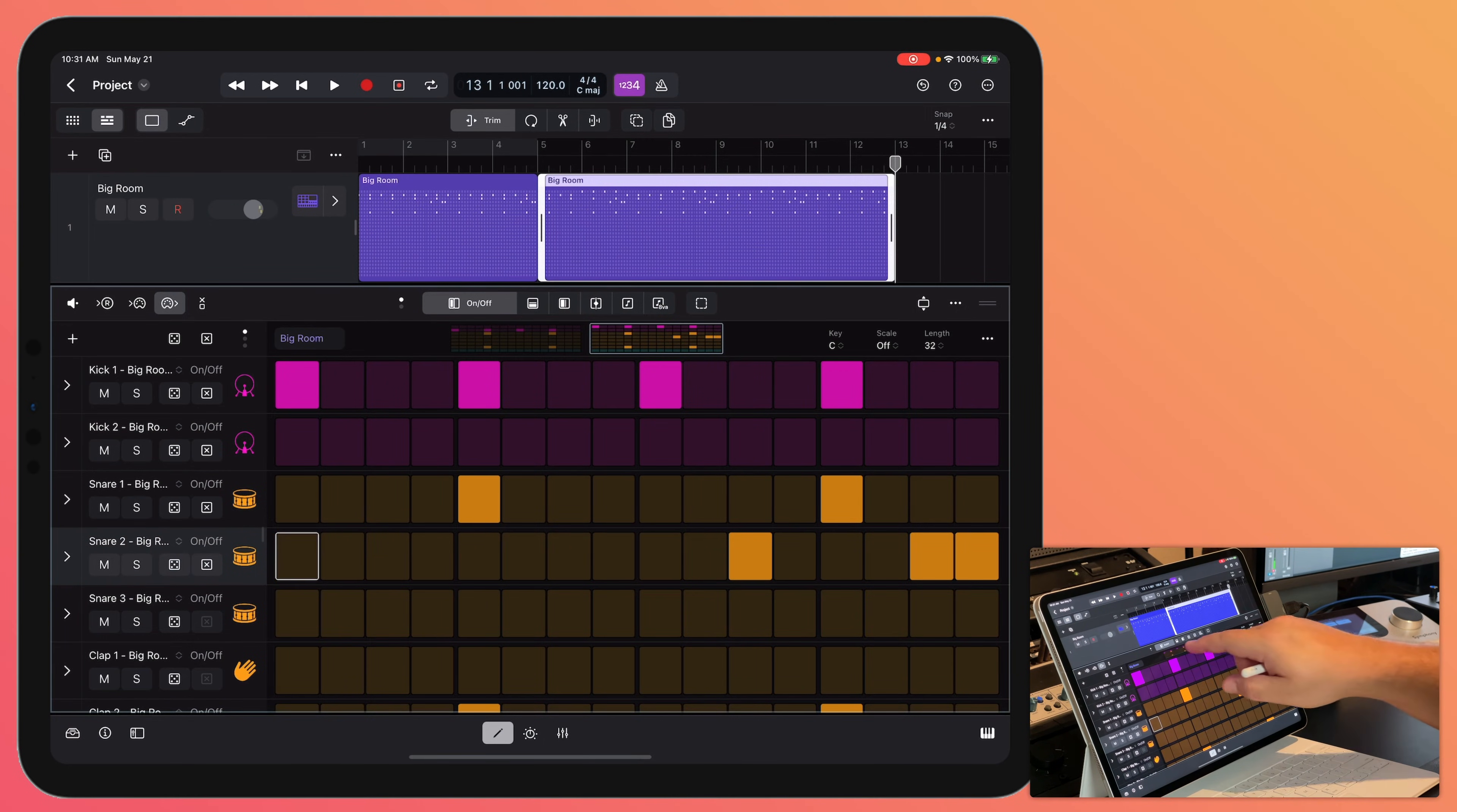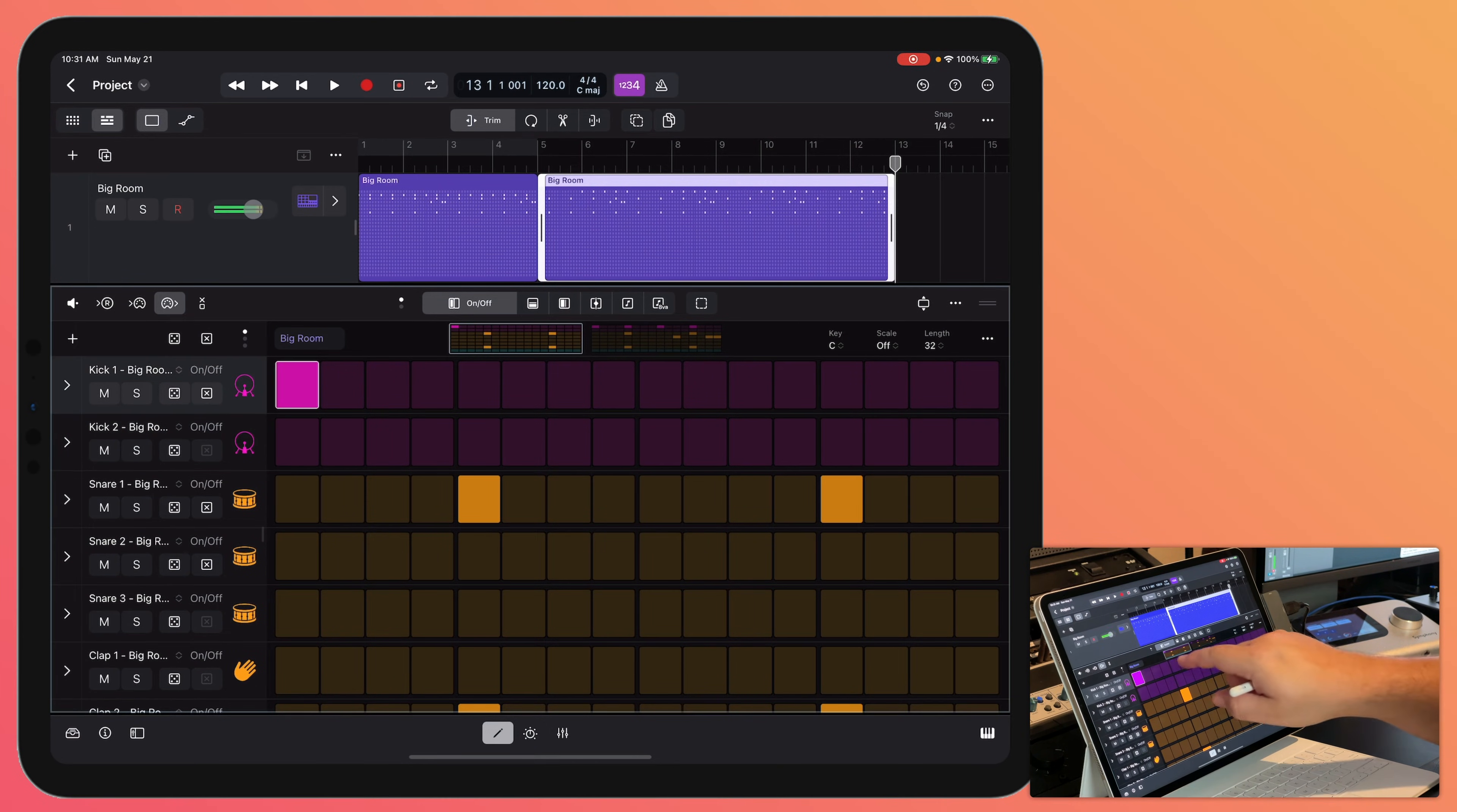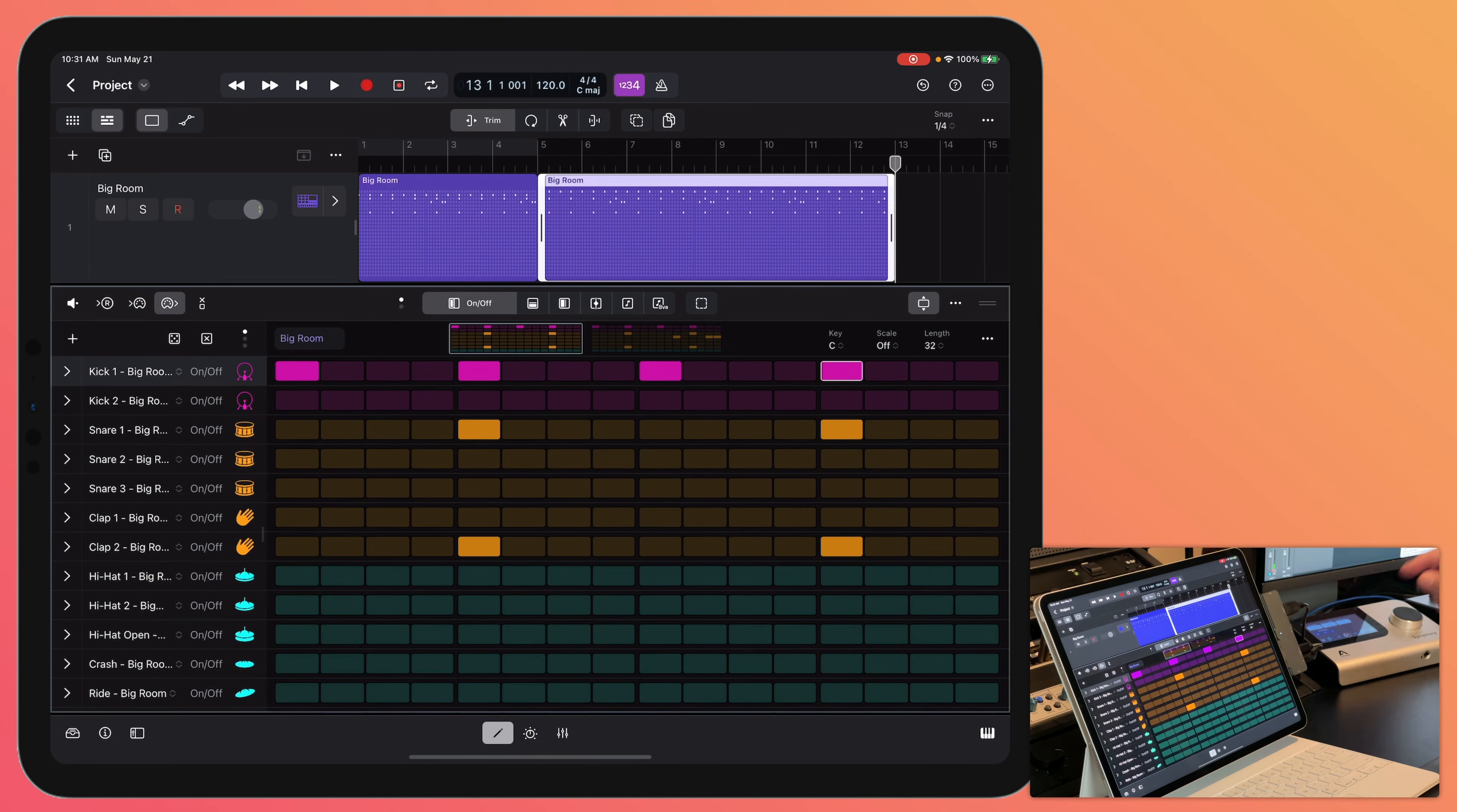Let's go back to this one. Let's remove these. Let's add four more up here. Okay, so in this one, I want some hi-hats.